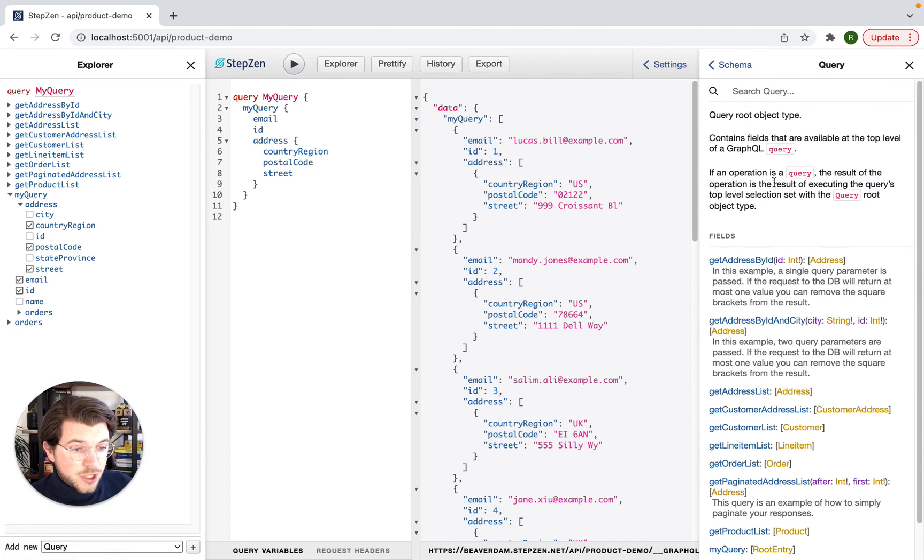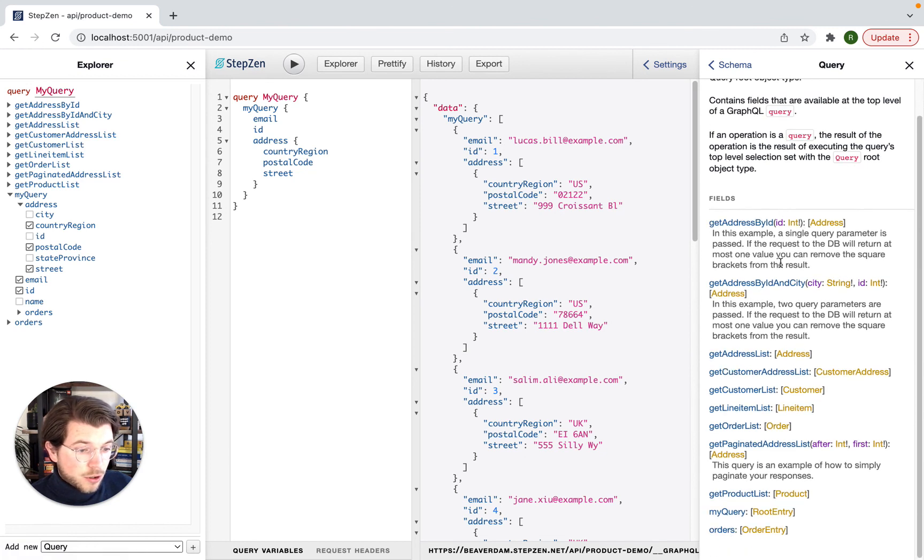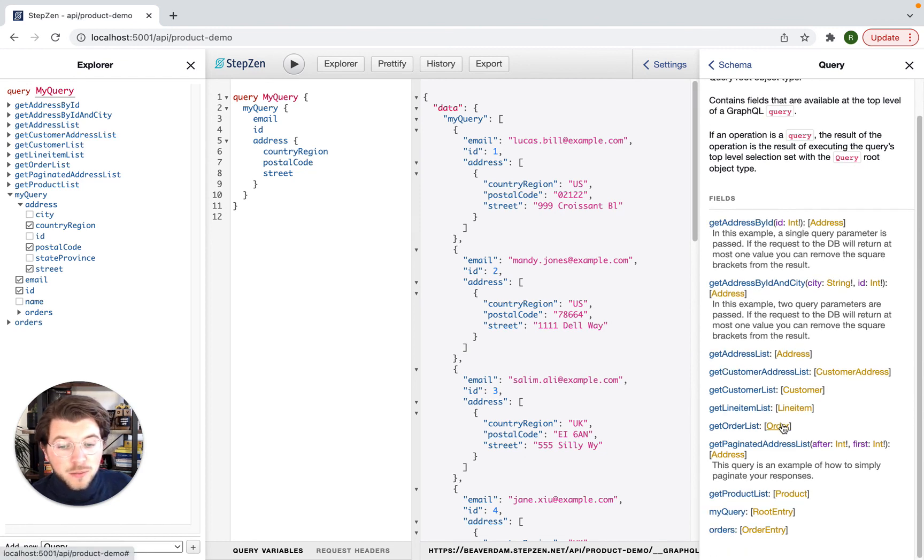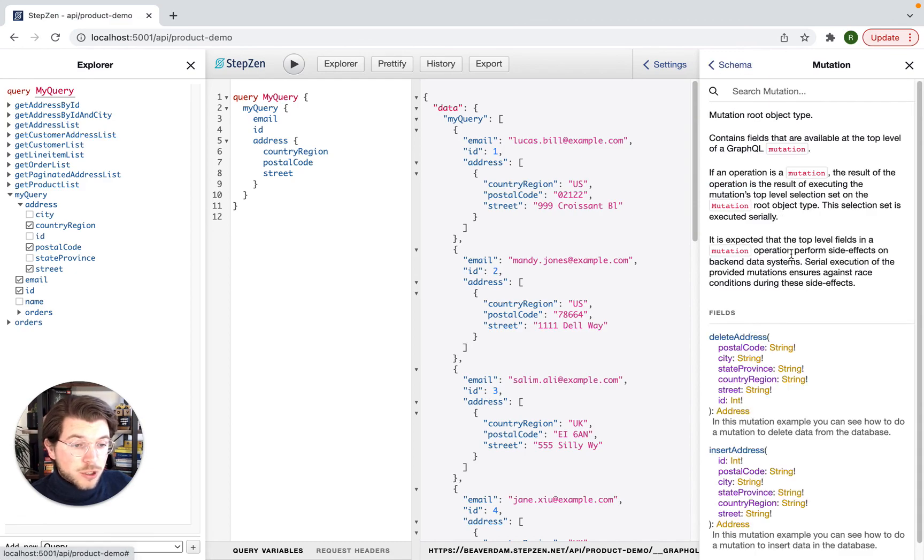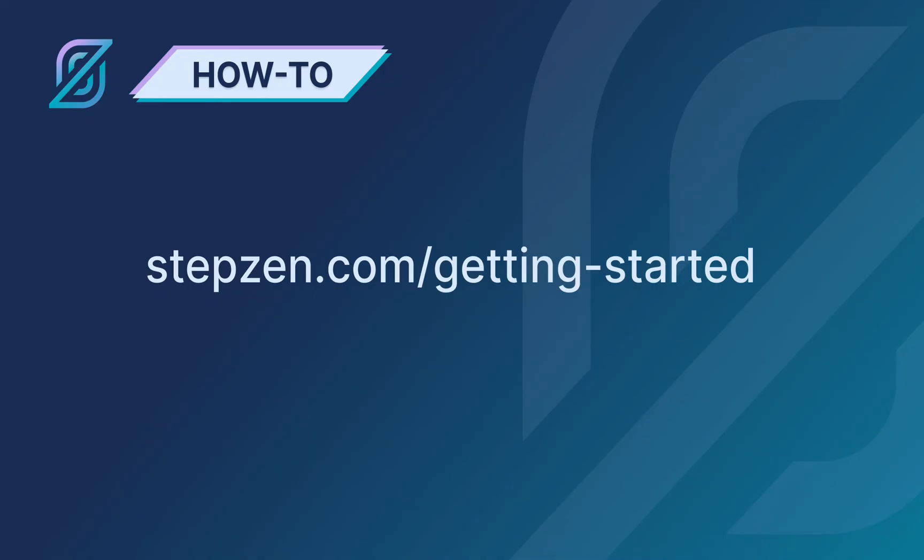And as you can see here, all the other possible queries from the MySQL database have also been added, and not only queries, but also mutations.